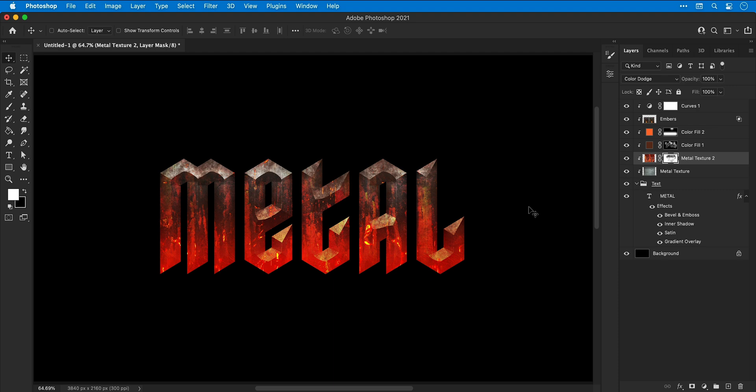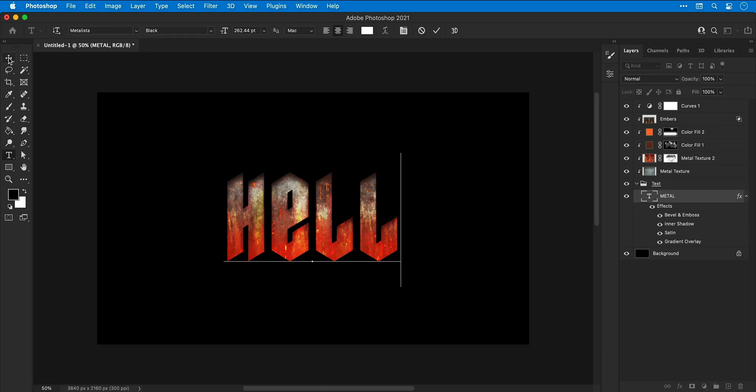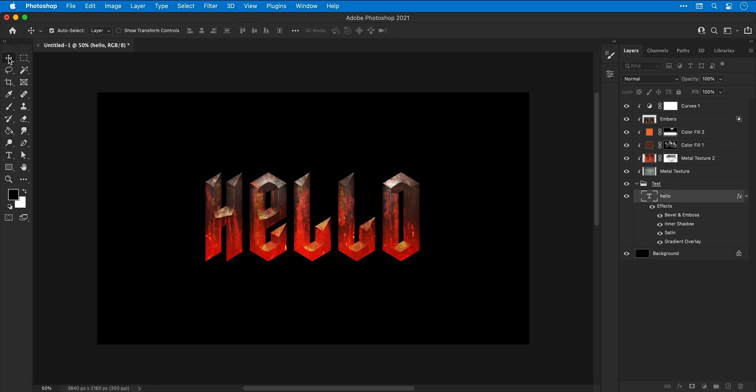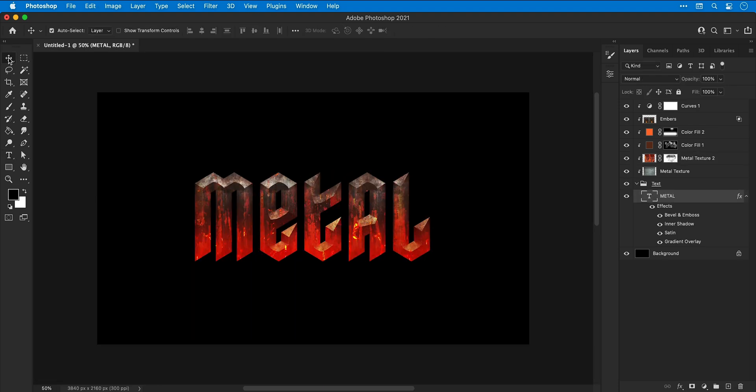Looking good. Also, this text is still fully editable. So that's a thing, but we're going to undo that.